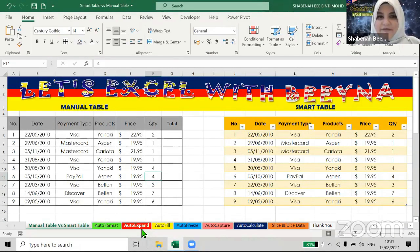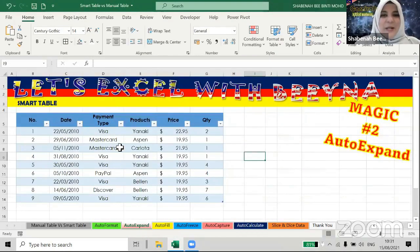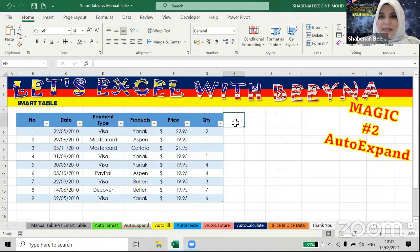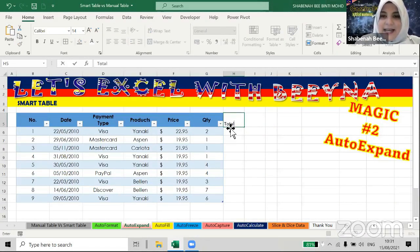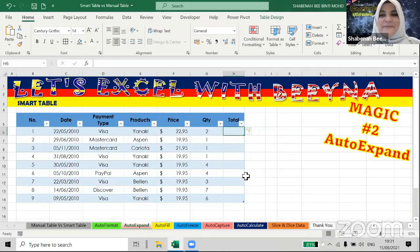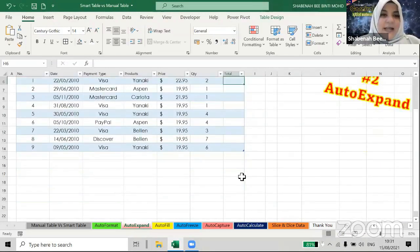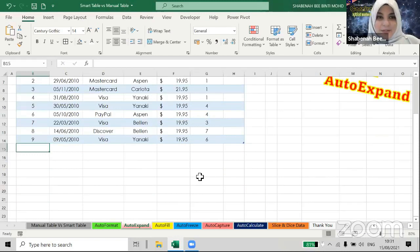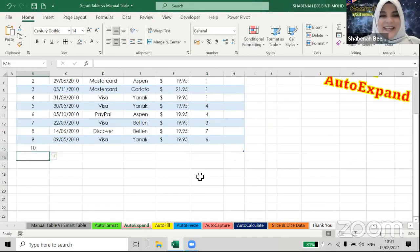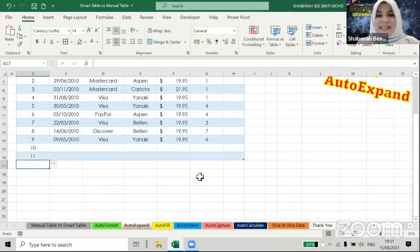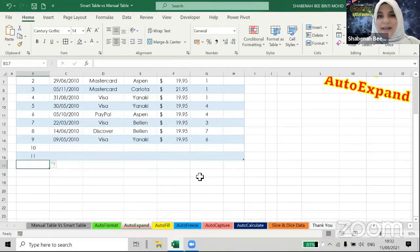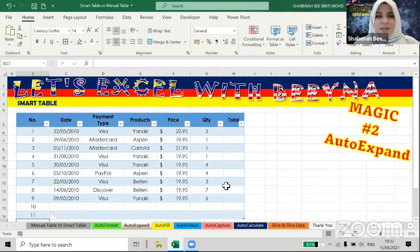The beauty of the smart table is it can expand by itself. Magic number two: when I click beside the last column of the smart table and type 'total,' the table expands by itself. Not only that — if I type something down below, the table expands downward too. For example, I type number 10 and press Enter — the table increases its range, color, and format automatically. It can expand to the right or bottom by itself, saving you the hassle of highlighting and reformatting.